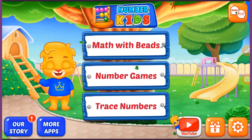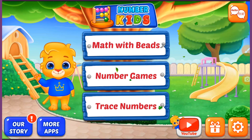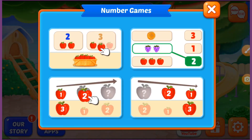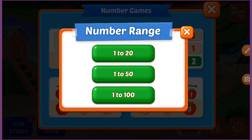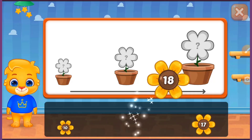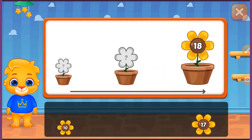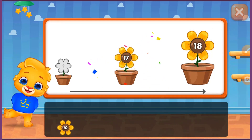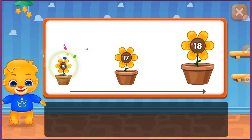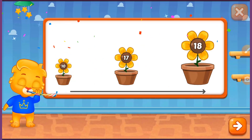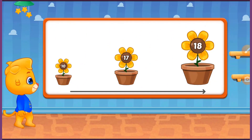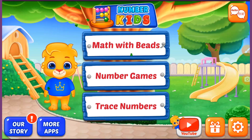Now I am selecting number games. The app demonstrates number recognition activities. Now I am selecting trace numbers.